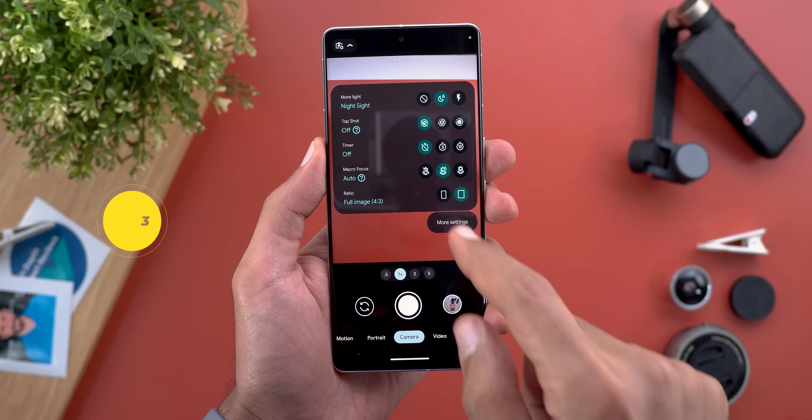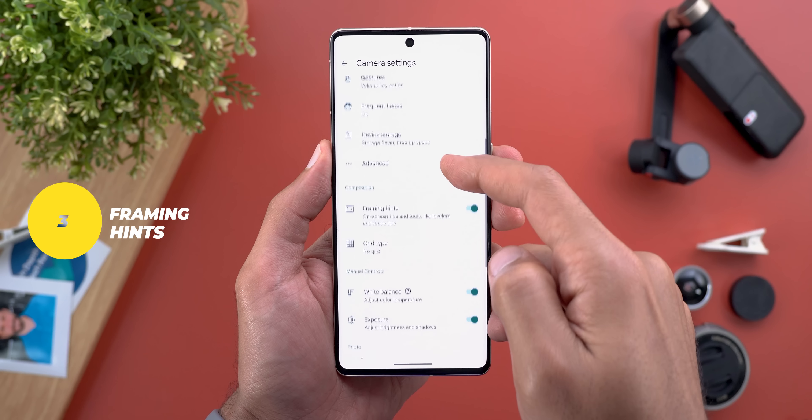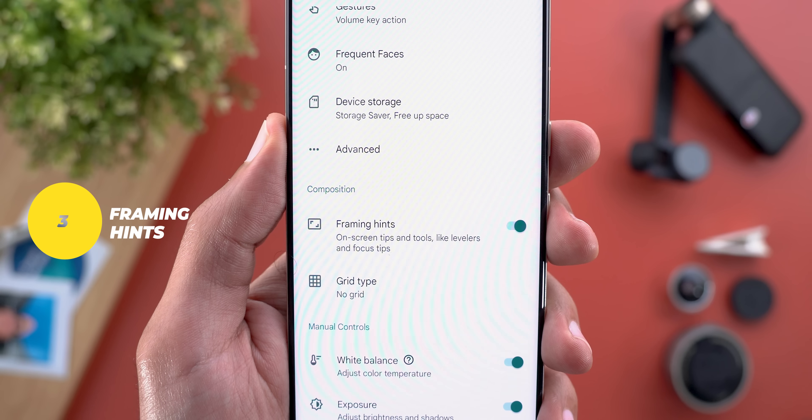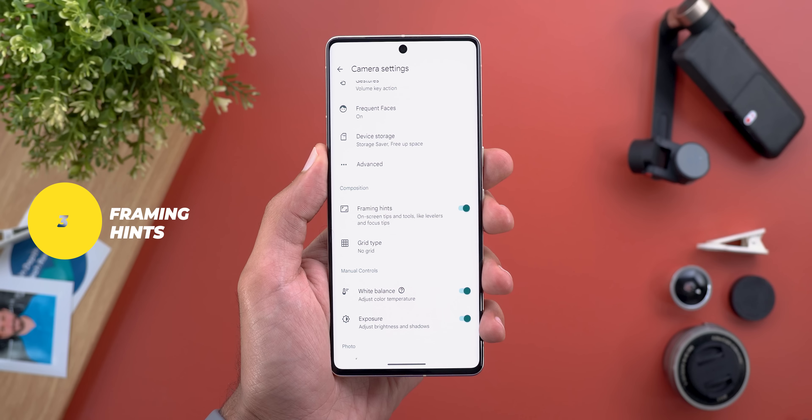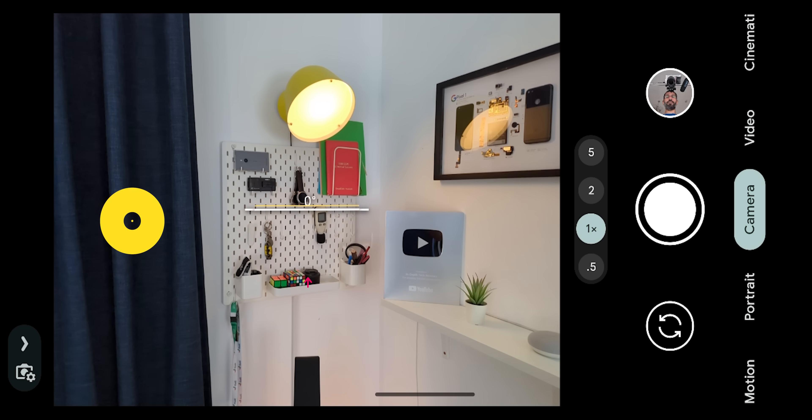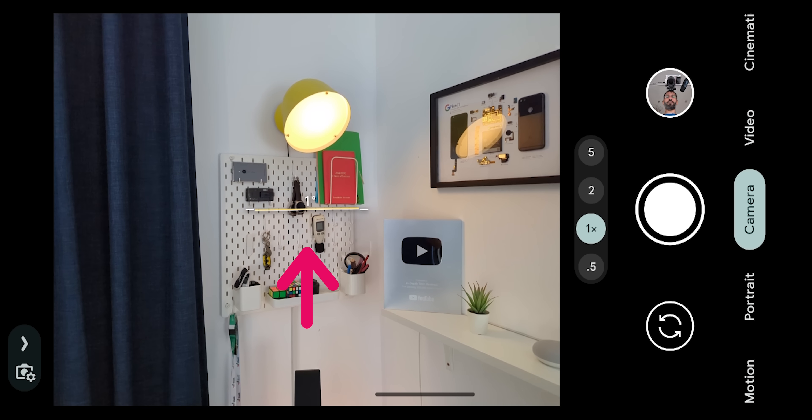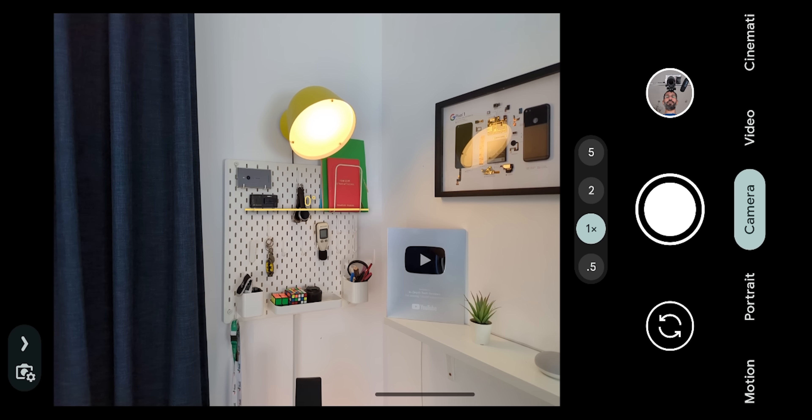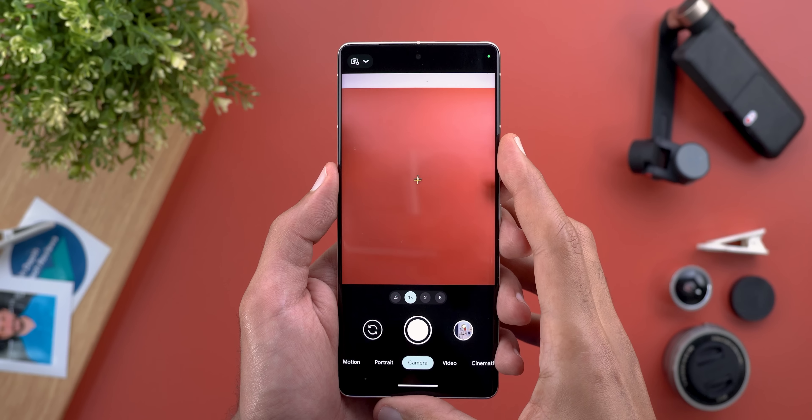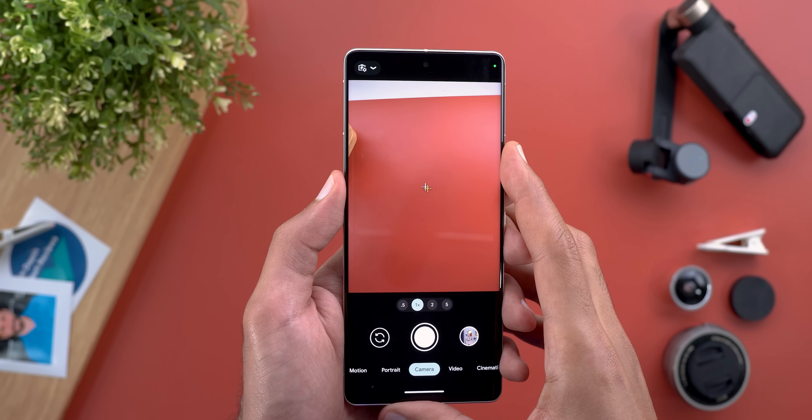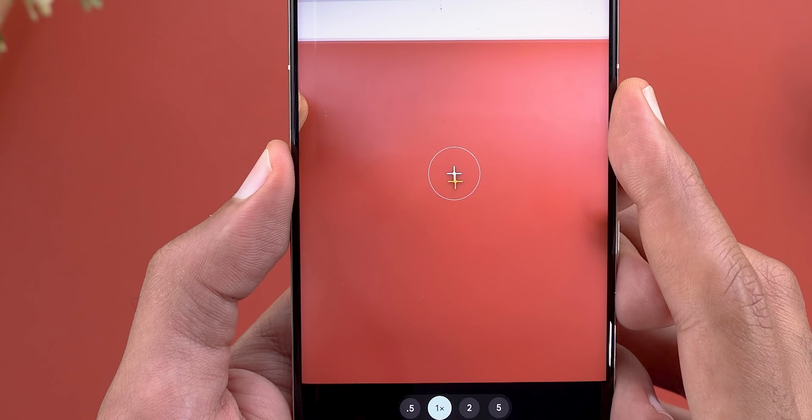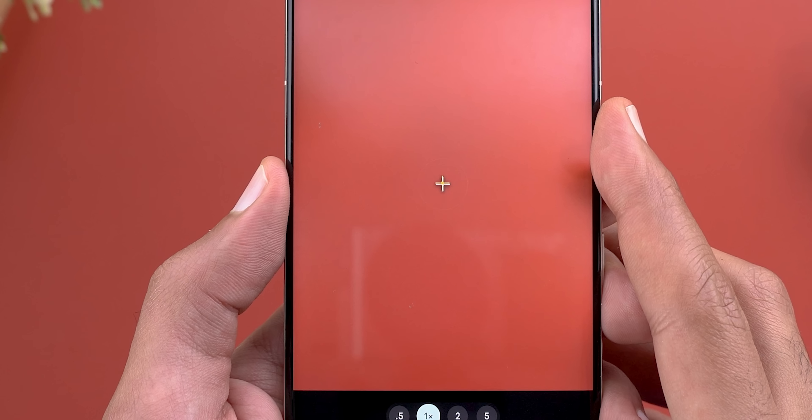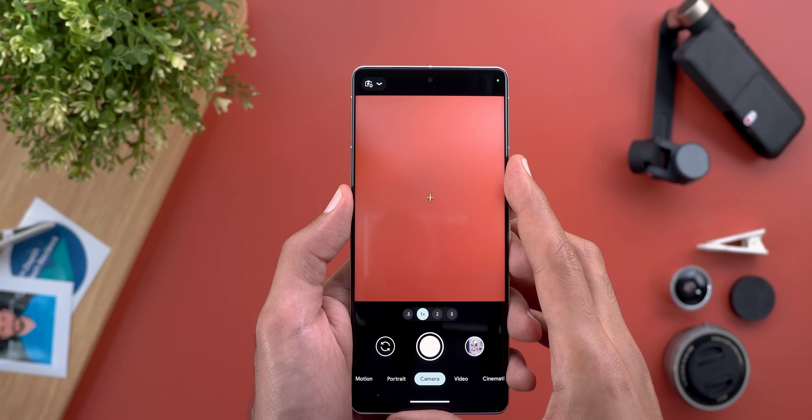Number three: if you want perfectly aligned photos go to gcam settings scroll down and activate framing hints. This feature will give you levelers in the viewfinder to perfectly position your camera plus you get a haptic and visual feedback once it's aligned. Not only this but it also works when you take tabletop photos but in this case it will show you two plus signs that you need to align together to get the perfect angle.